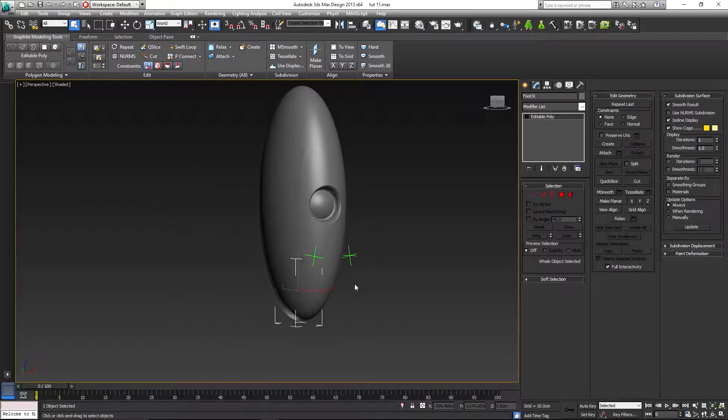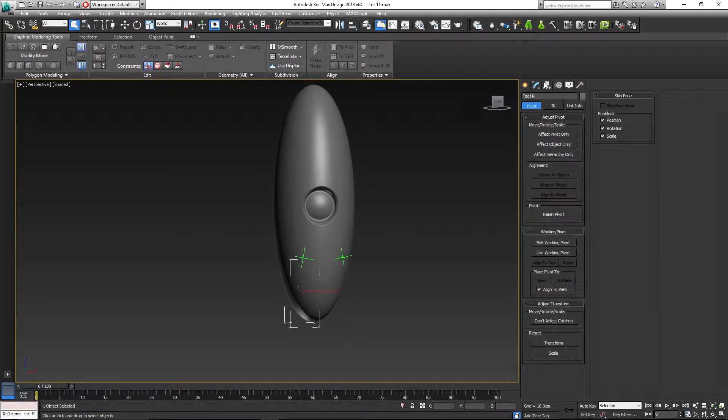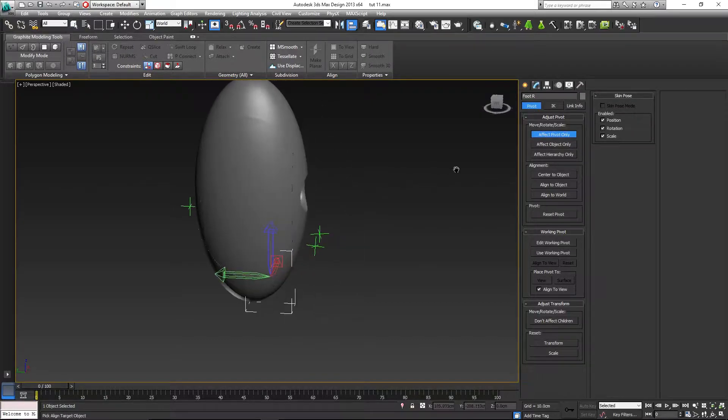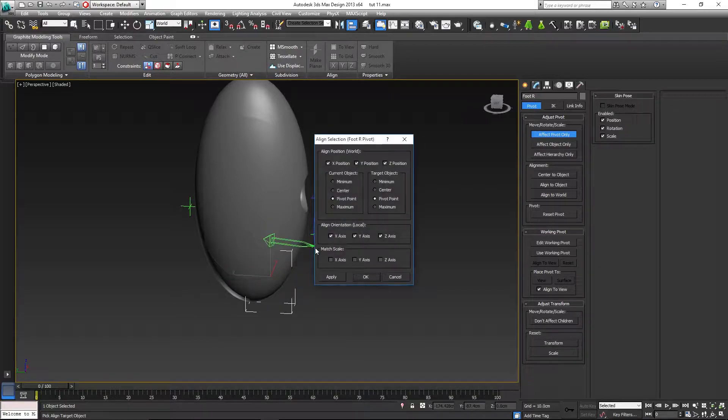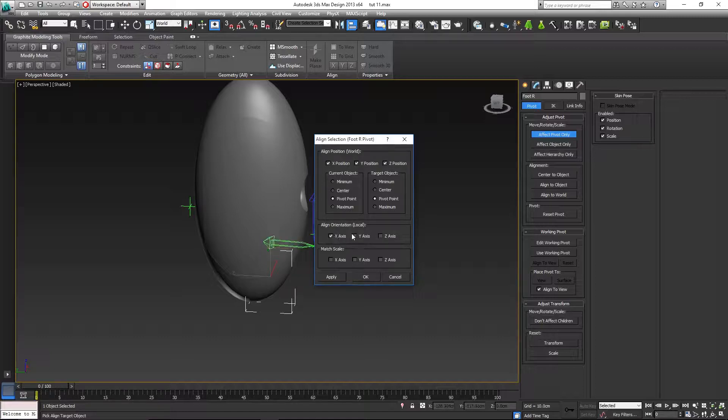Now we can actually select our right foot, go to the hierarchy, affect pivot only, click on align, and click on your right foot pivot. Make sure that you have the position, all the positions selected, X, Y, and Z. Make sure you have the orientation selected as well, so X, Y, and Z orientation, OK.